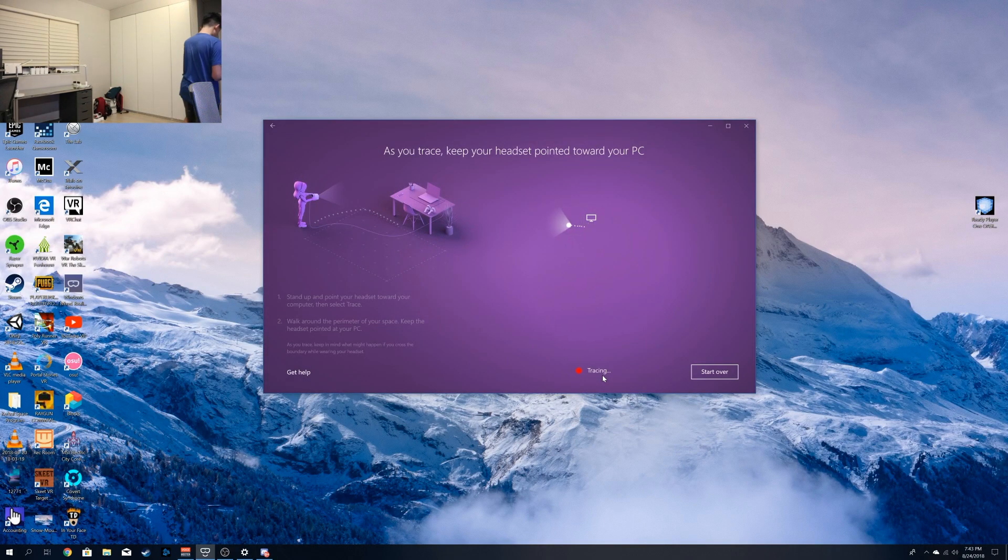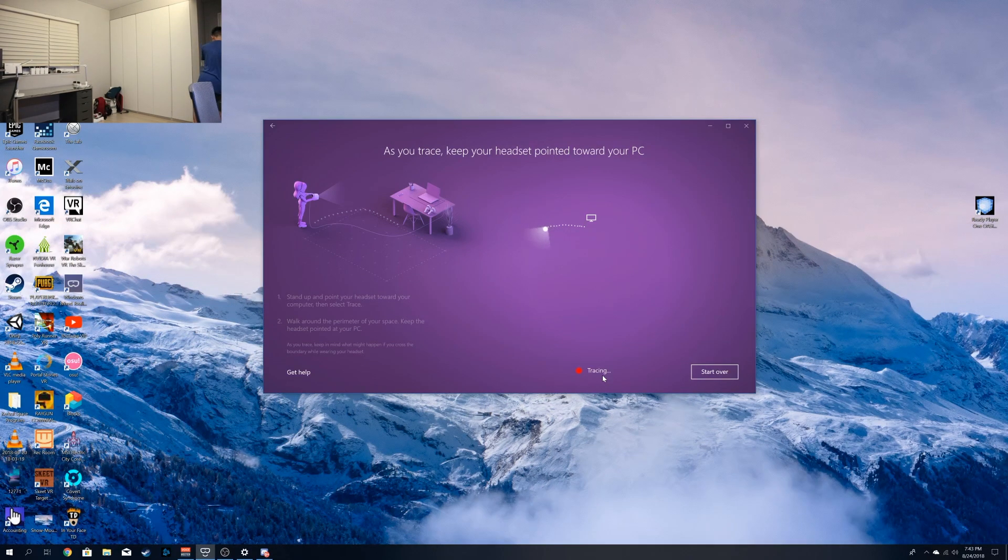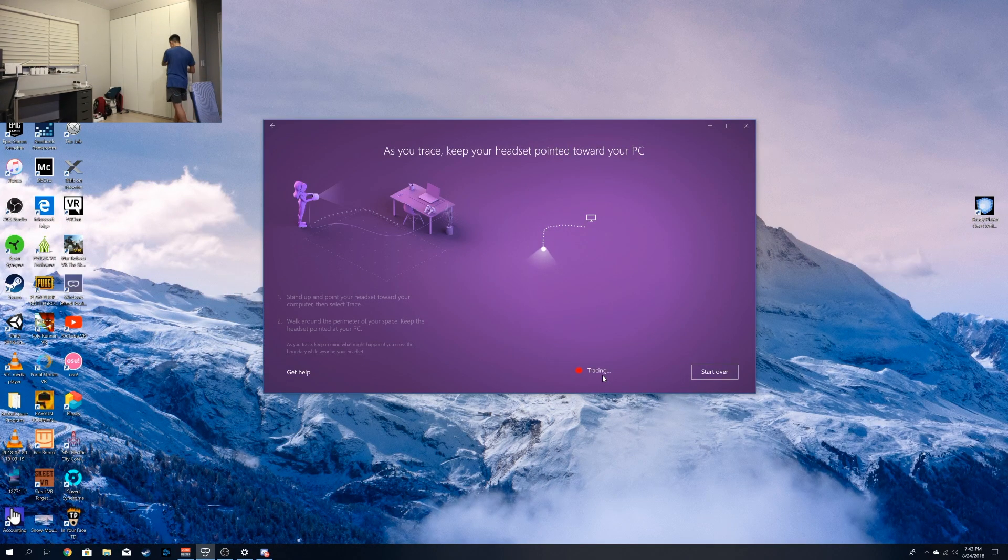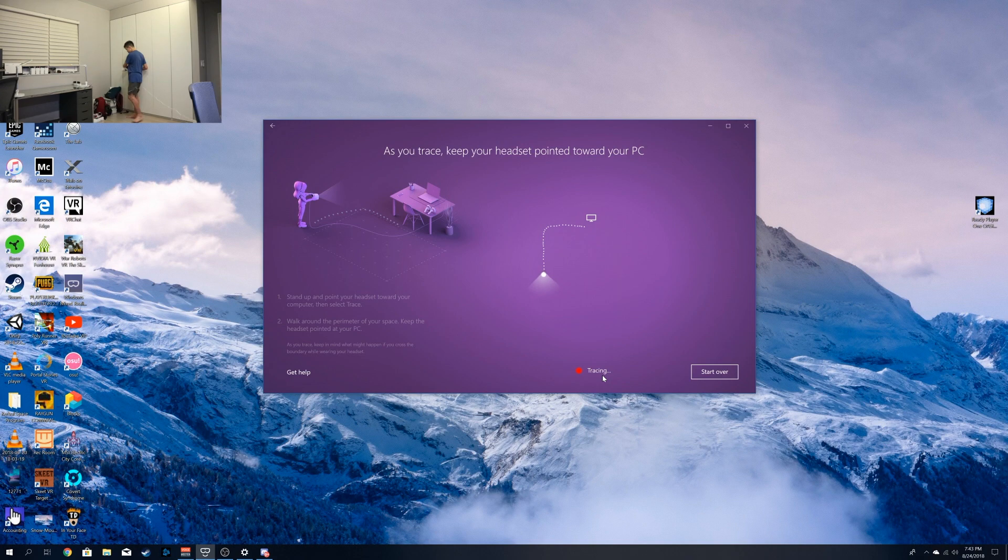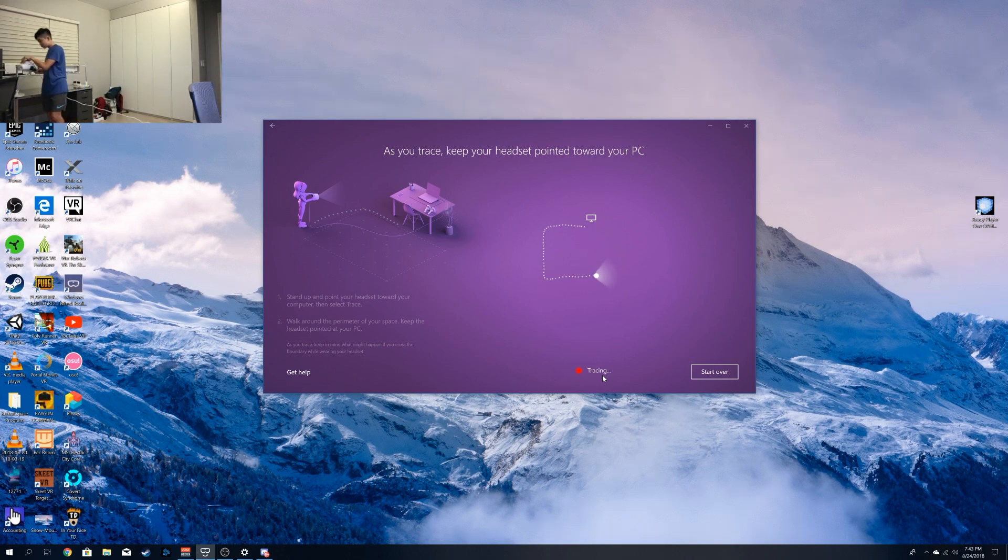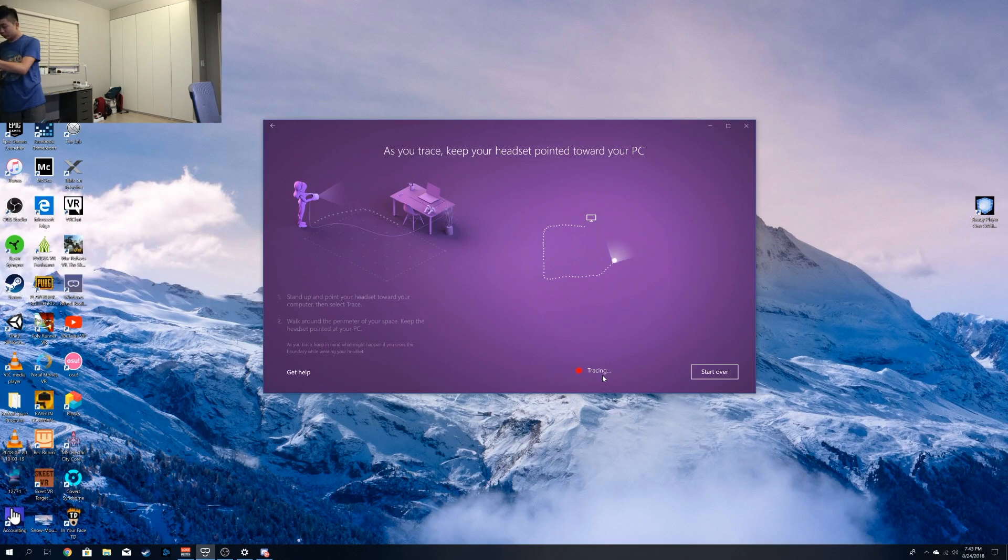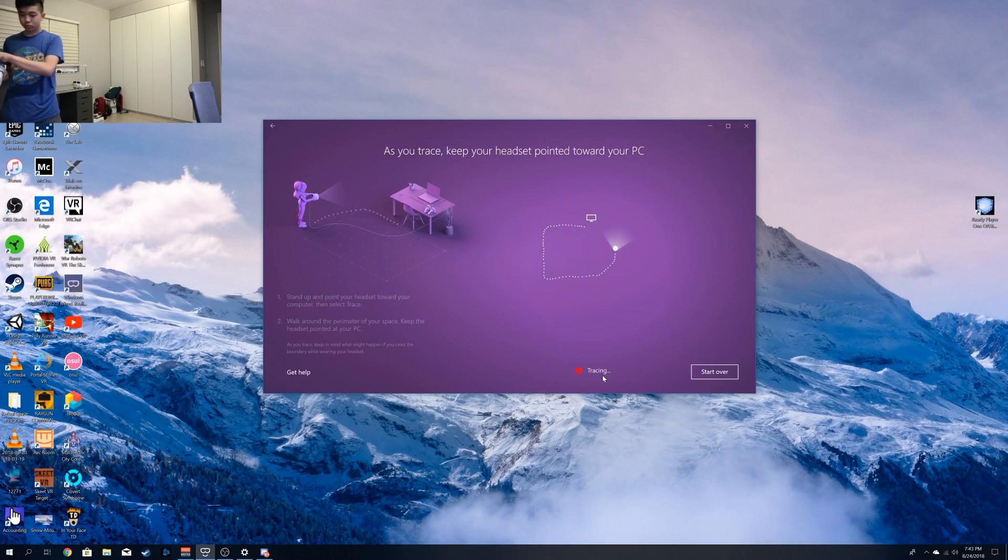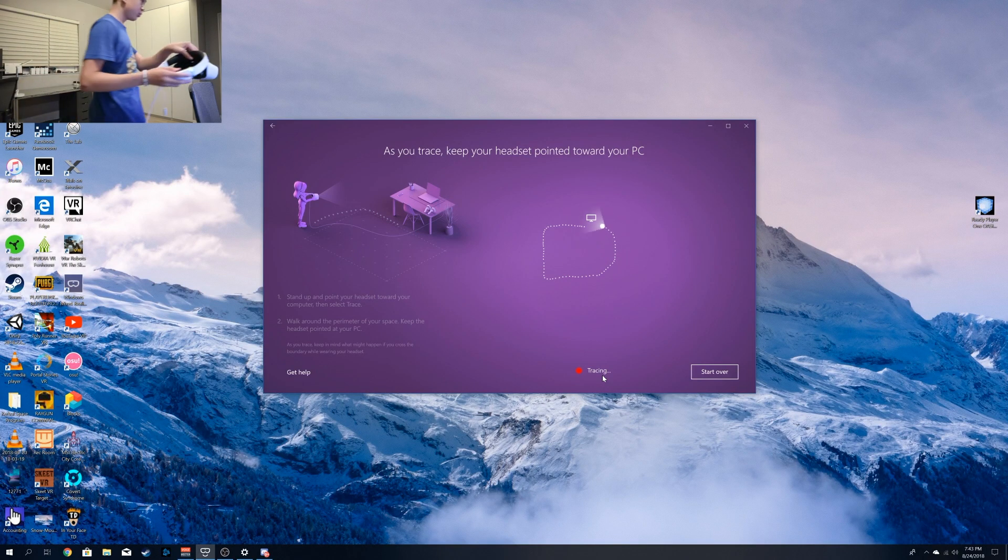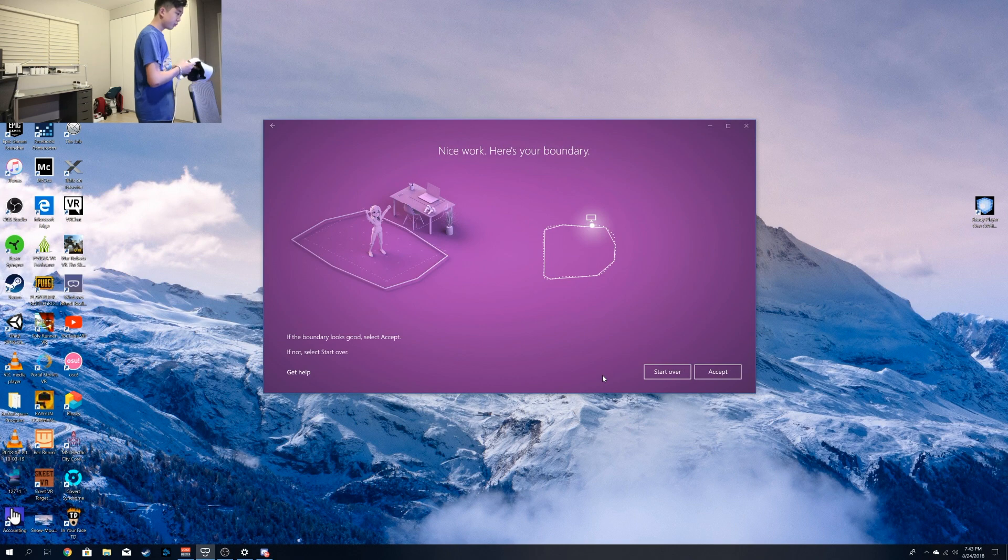Tracing is literally just going around your boundary. As you see, I'm just going around my room. And you can see on the screen, it's creating a little map for me. All you do is press Accept, and that's basically the whole setup.